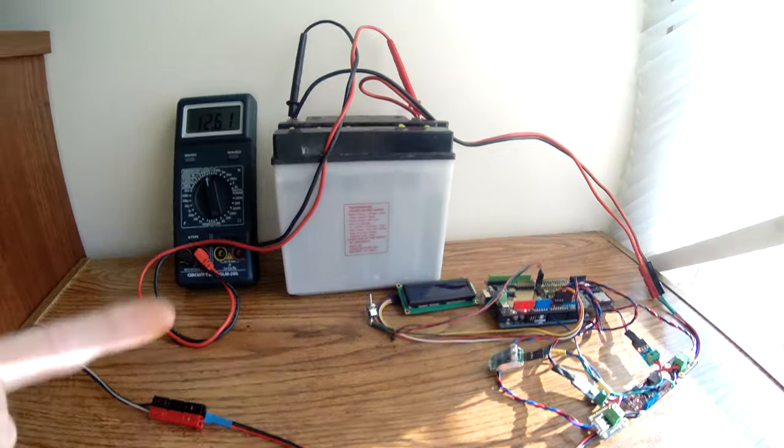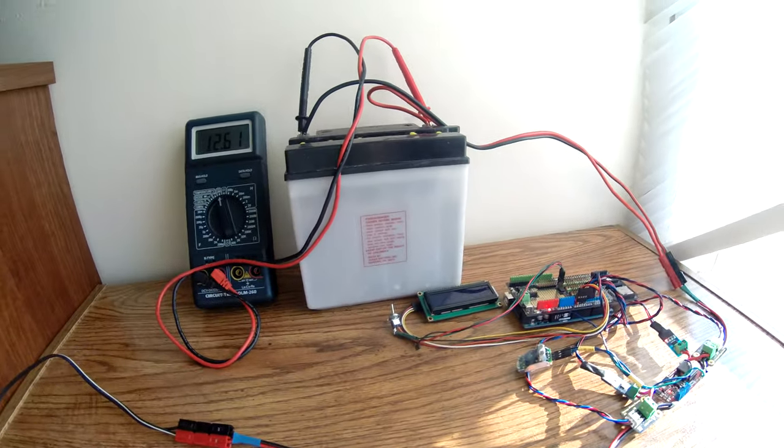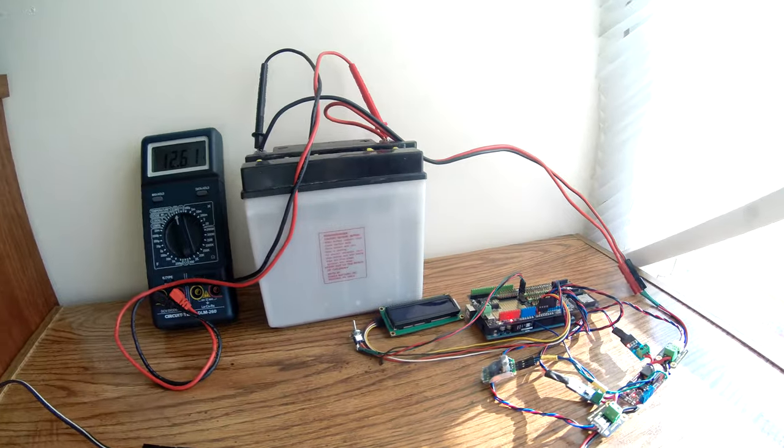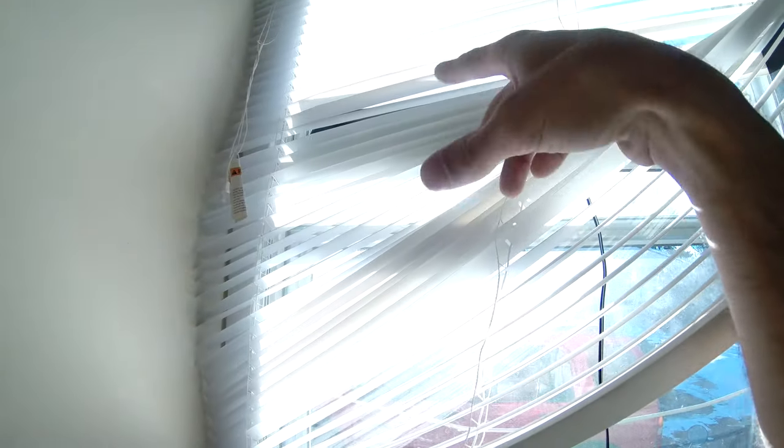If you connect the solar panel directly up to the battery, it's going to drop to the battery voltage and it's most efficient up about 18 volts.